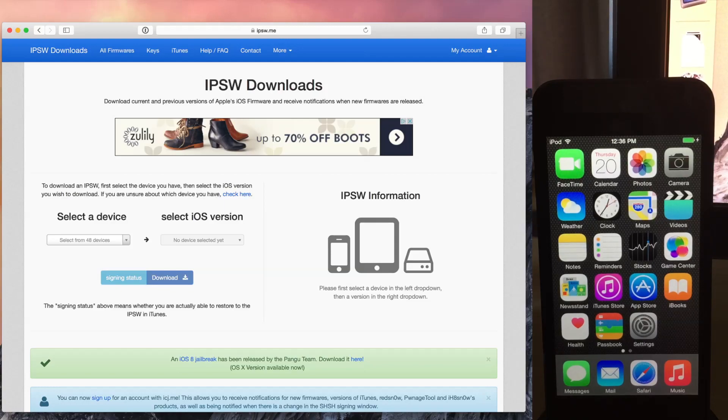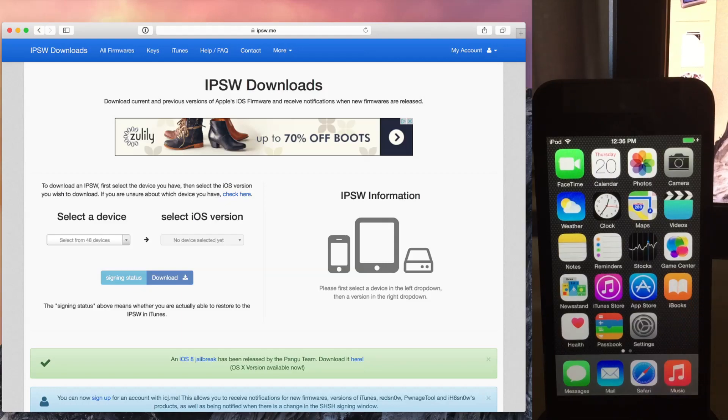Now, the first thing you need to do when you want to downgrade is to make sure that Apple is signing the firmware that you want to downgrade to. Otherwise, it won't work. So to do that, I use this website, ipsw.me.